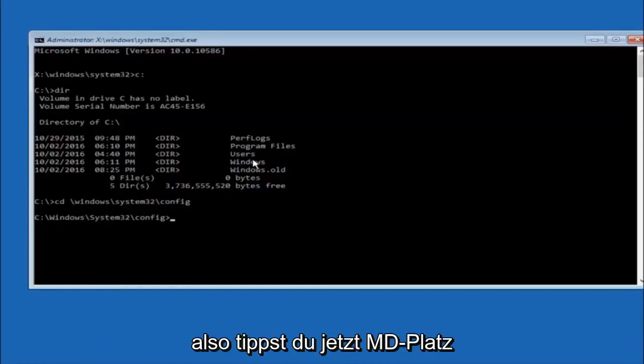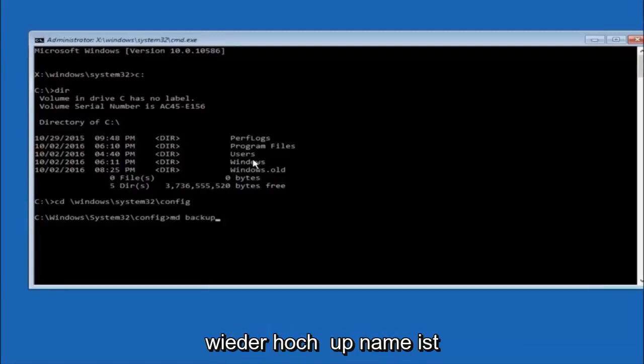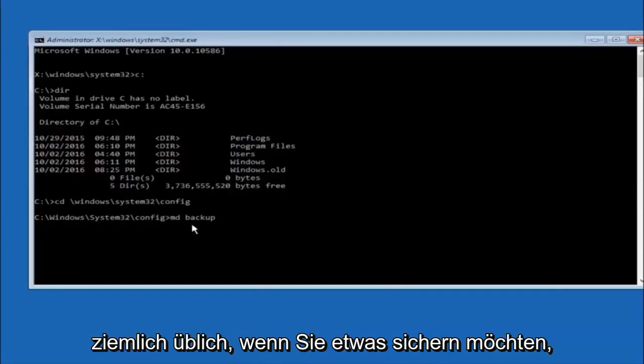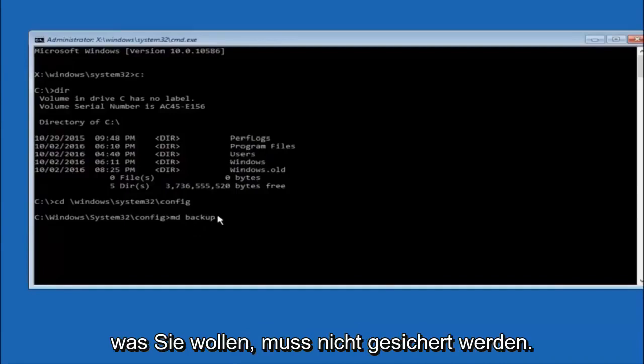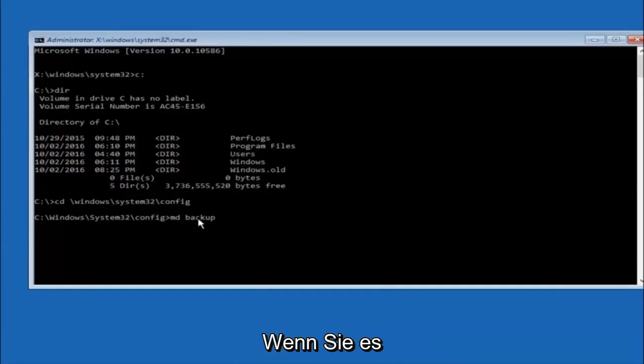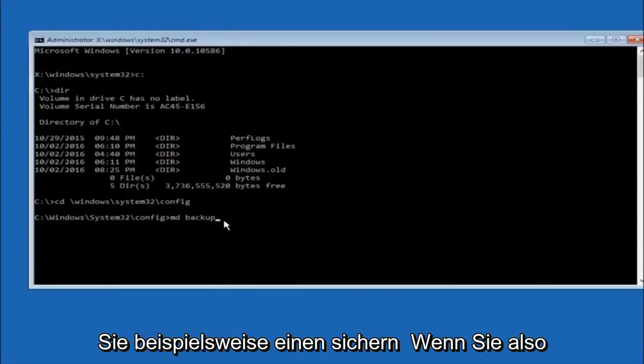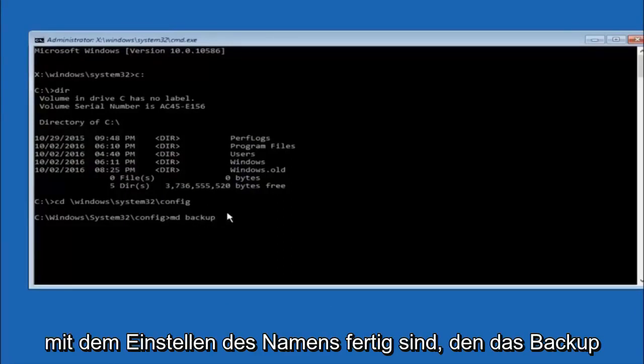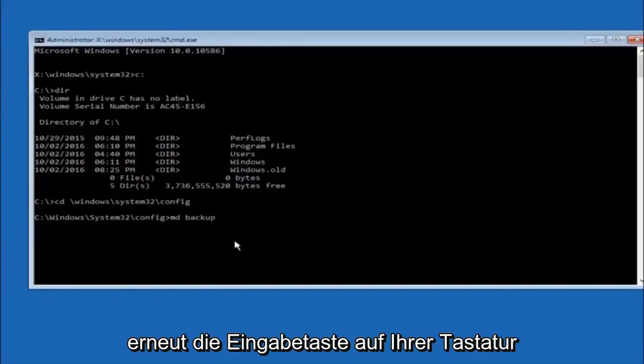So now you're going to type MD space backup. If you've seen other tutorials, it might also say to put down MD backup. That's because the backup name is pretty common when you want to back something up. You can name this whatever you want. It doesn't have to be backup. If you've already made a backup folder in the past, you could do backup 1, for example. Once you're done setting the name you want the backup to be called, hit enter on your keyboard again.